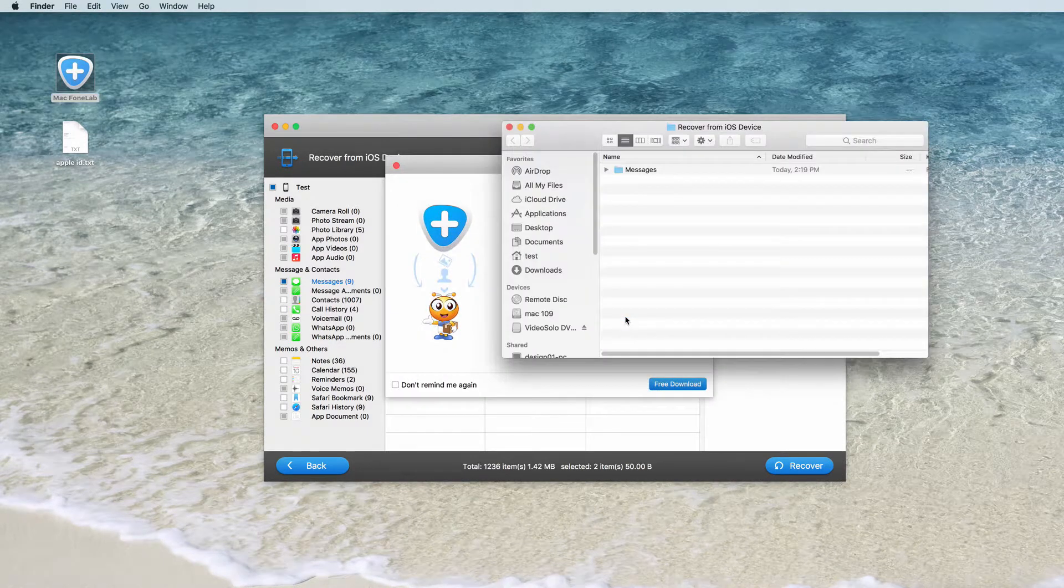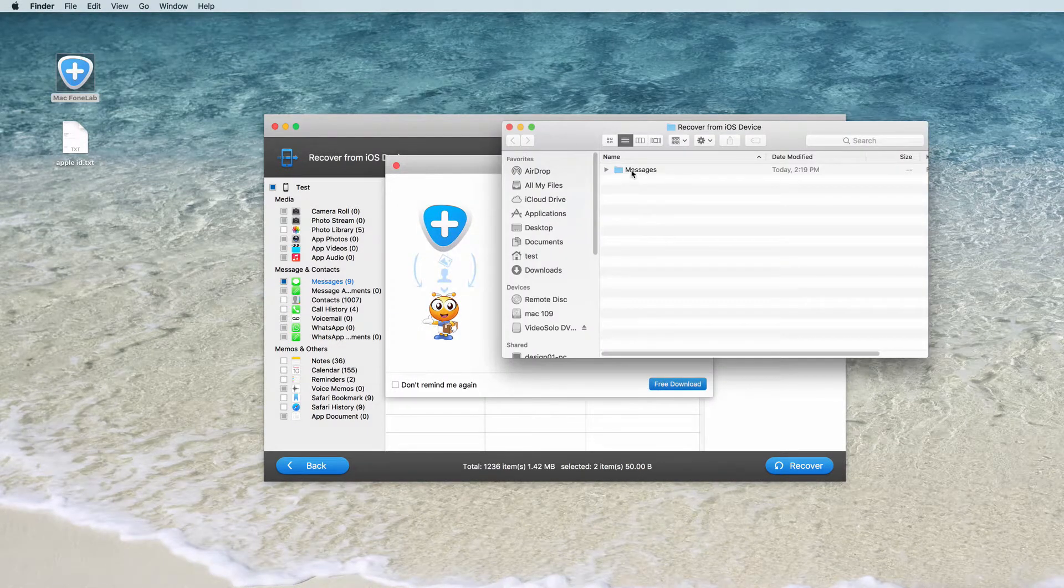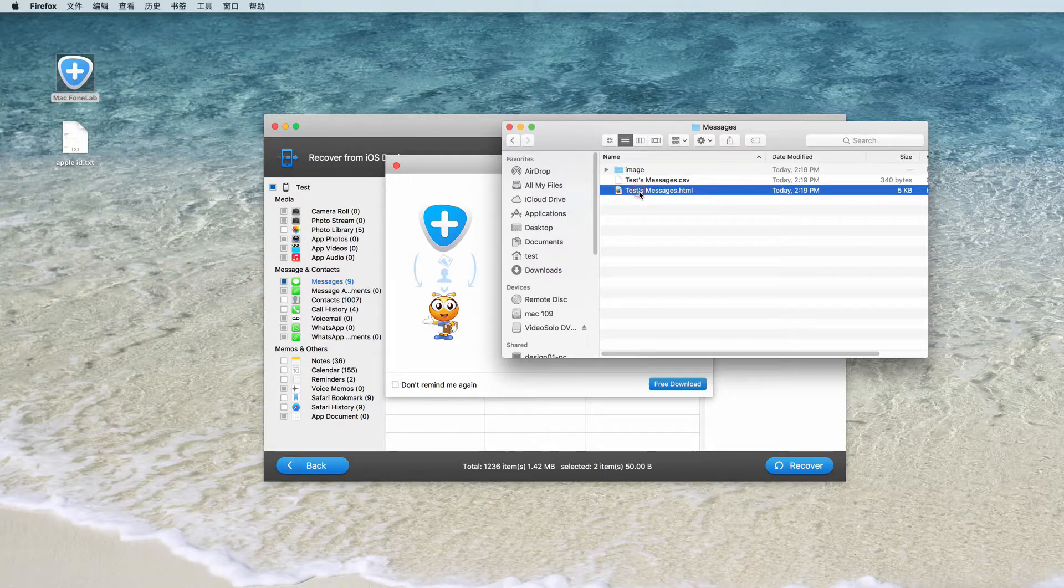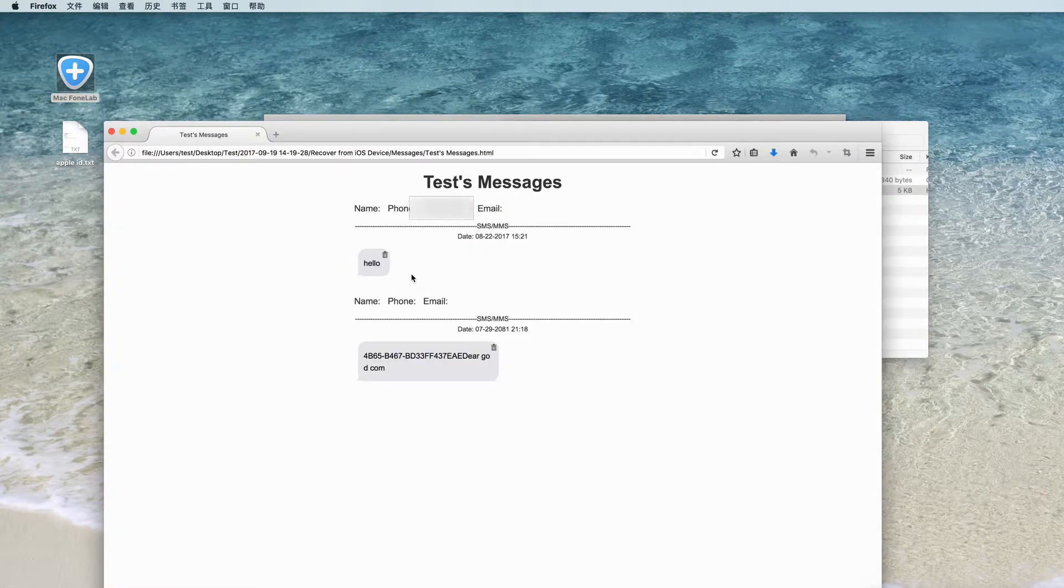For the recovered messages, it will be saved to CSV and HTML format.